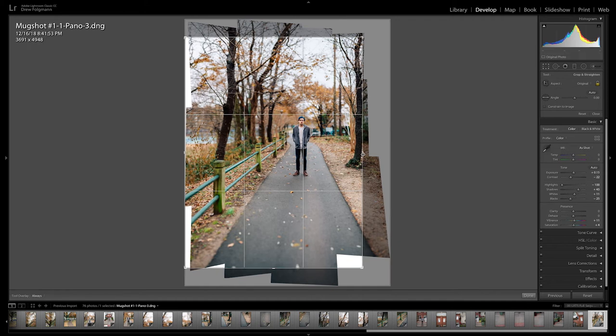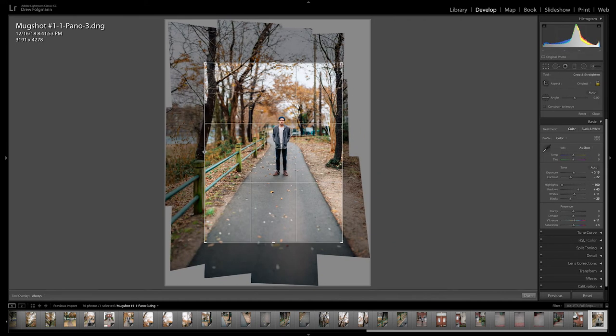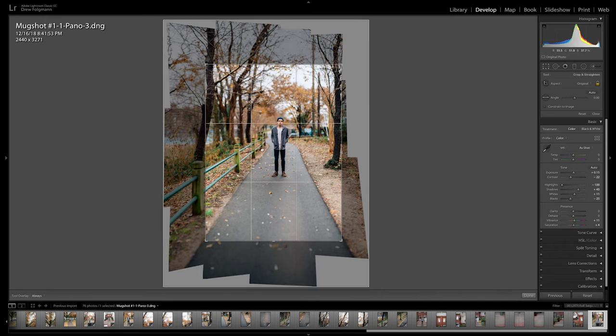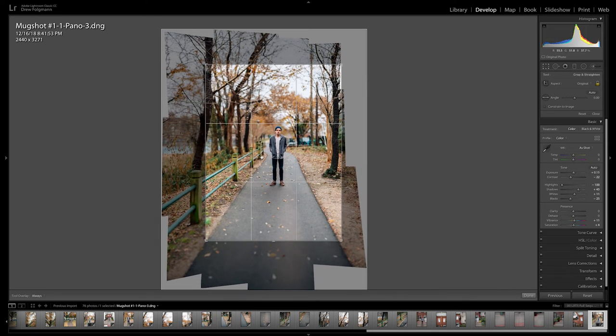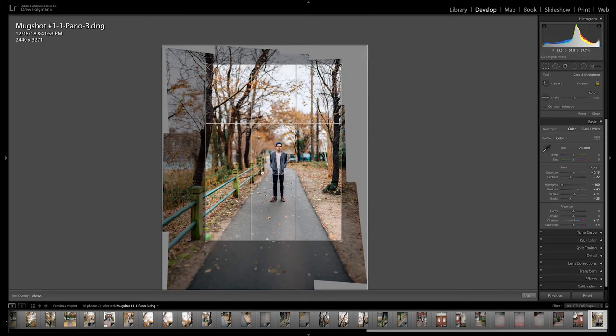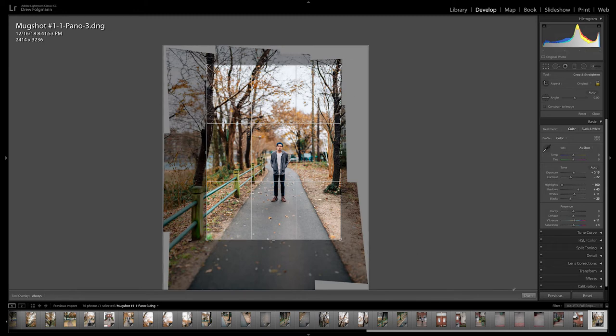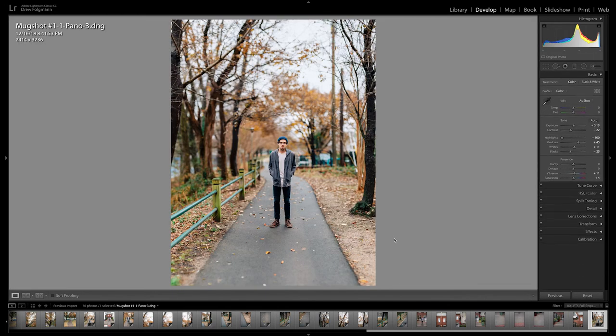Another way you could get rid of this white border is by using Photoshop and the clone tool. That would probably allow you to get a little bit more area of the photo because you could clone out some of these white borders and it would be an overall bigger image. But for just the sake of time of this tutorial, I'm just going to leave it here.